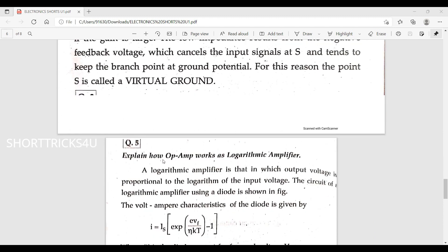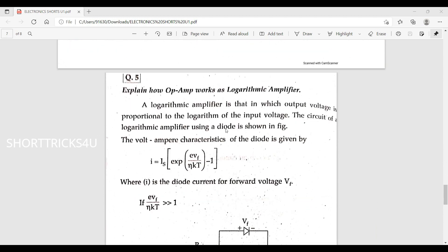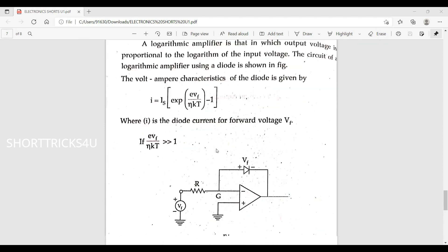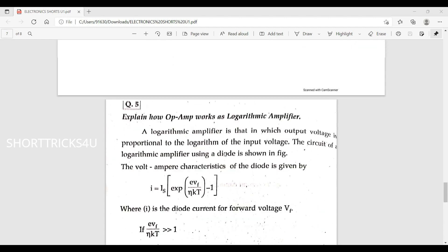Next: how does an op-amp work as a logarithmic amplifier? In a logarithmic amplifier, the output of the op-amp is proportional to the logarithm of the input voltage. The circuit of the logarithmic amplifier uses a diode.